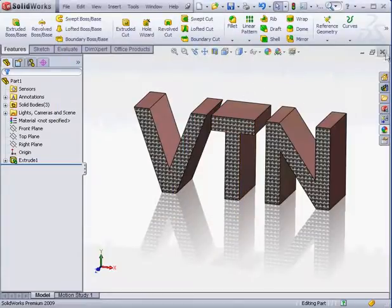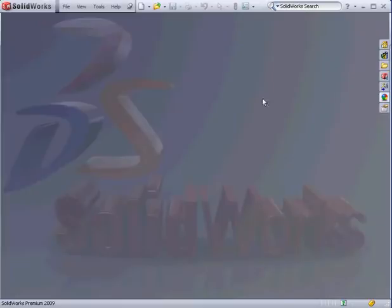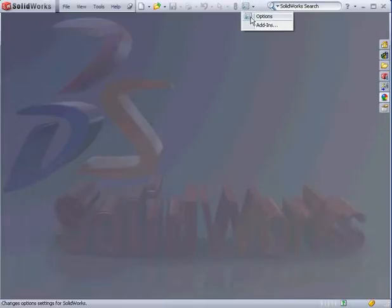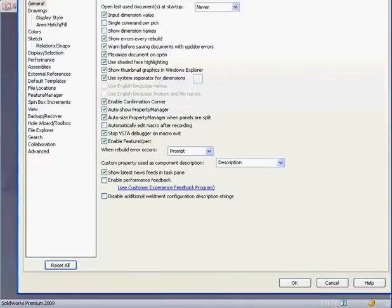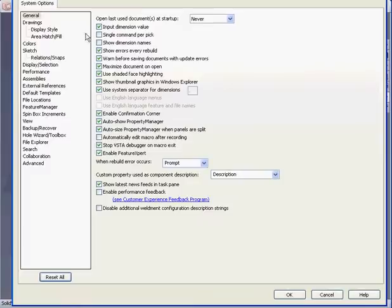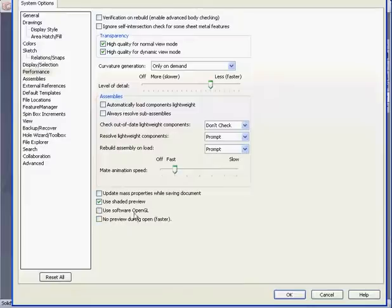Also, try this, close any open part document. Now go to Options, System Options. Open the Performance branch and check Use Software OpenGL.